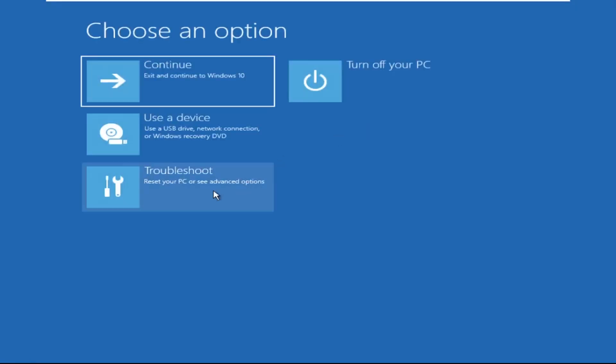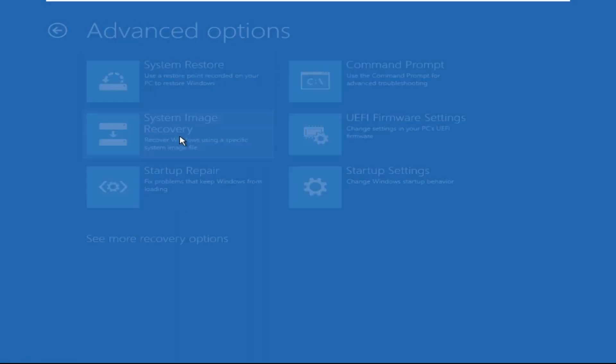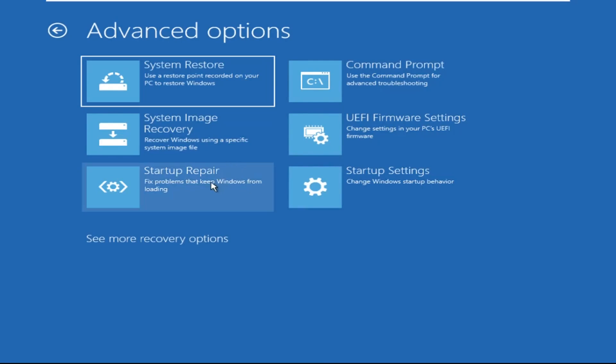Click on Advanced Options, then we need to select Troubleshoot, then select Advanced Options, and then click on Command Prompt.